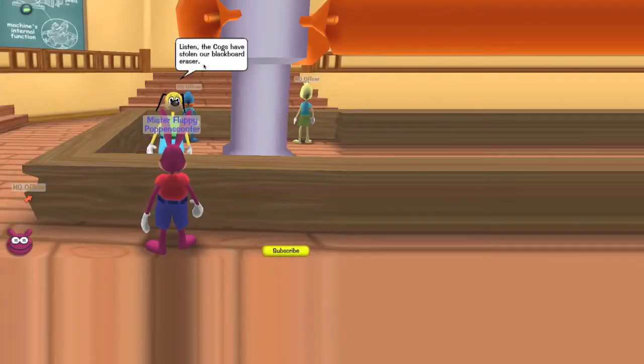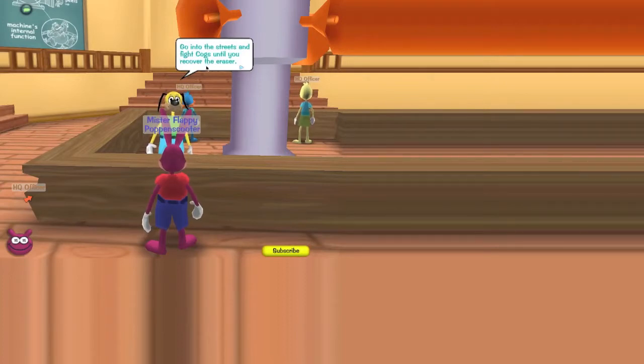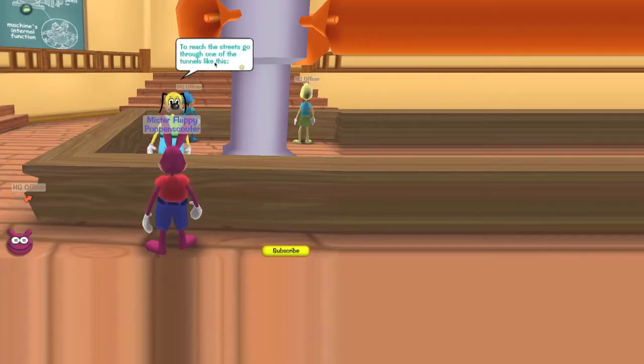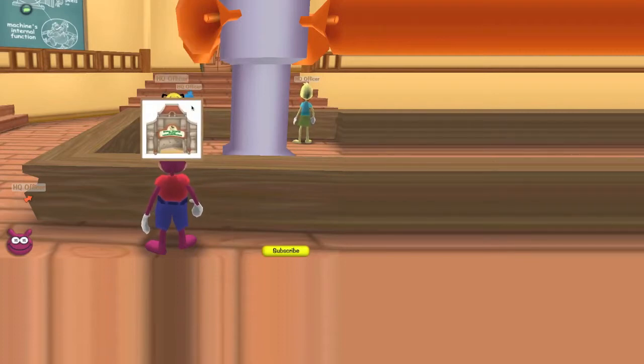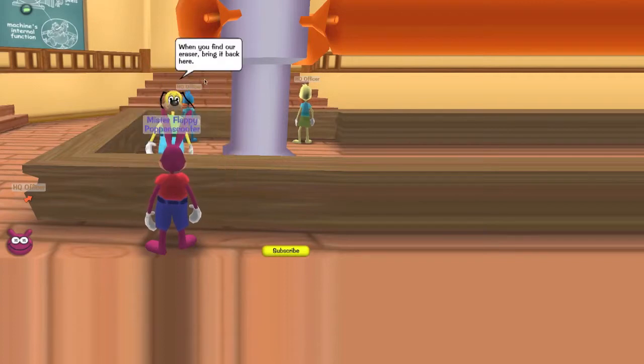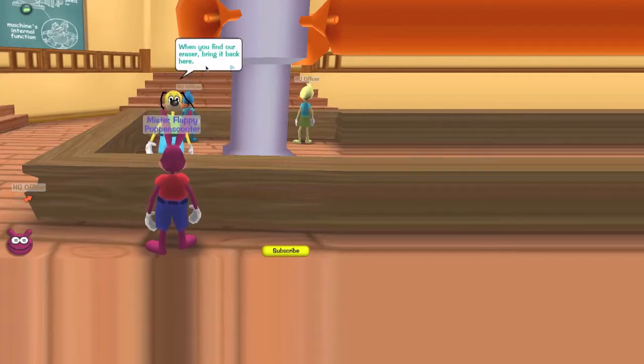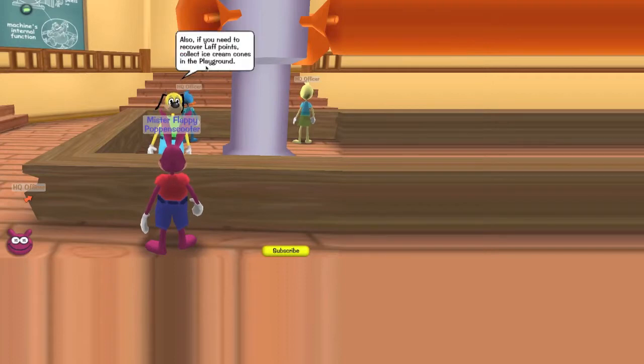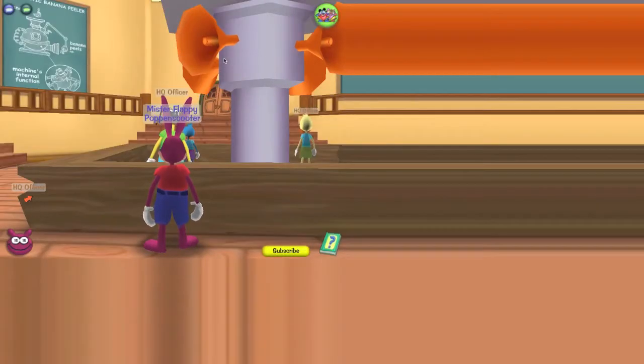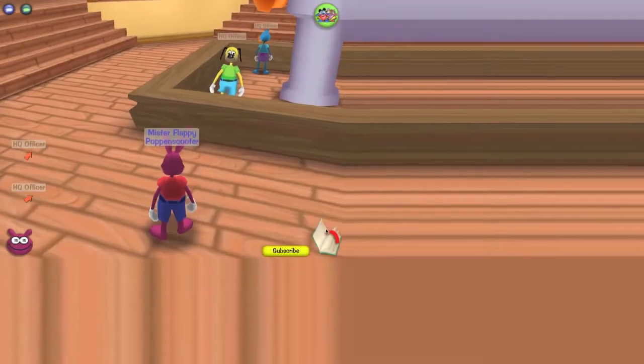I see you had no problem with the trolley. Listen, the Cogs have stolen our blackboard eraser. Go into the streets and find Cogs. Fight Cogs until you recover the eraser. To reach the streets, go through one of the tunnels like this. When you find our eraser, bring it back here. Don't forget, if you need gags, ride the trolley. Also, if you need to recover laugh points, collect ice cream cones in the playground. And alright guys.